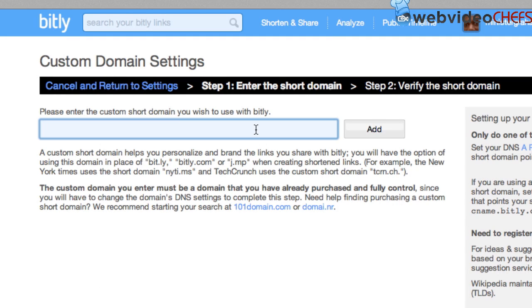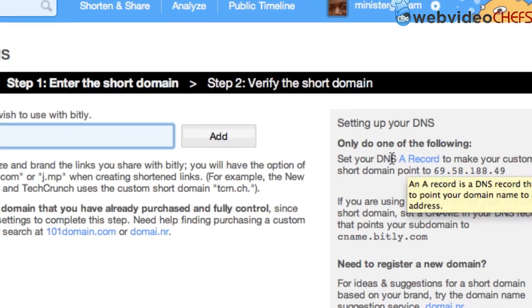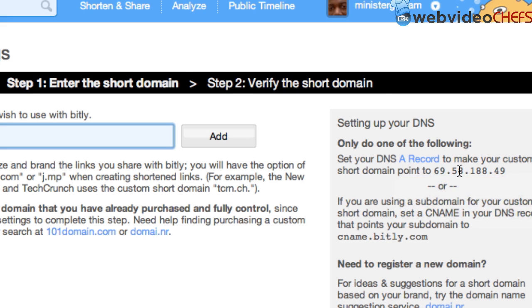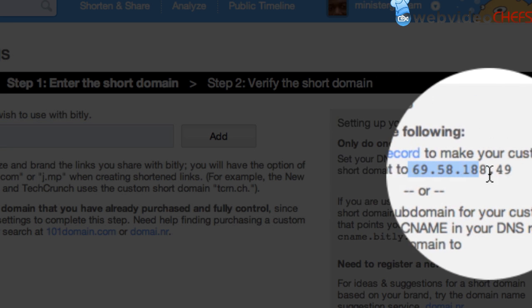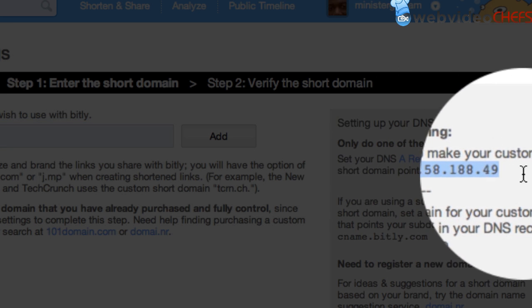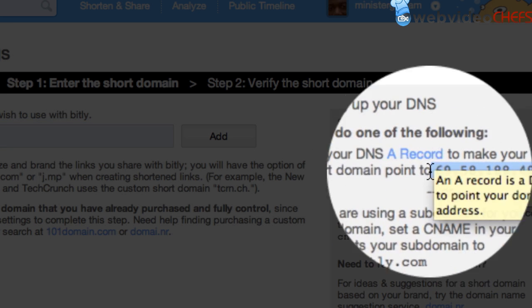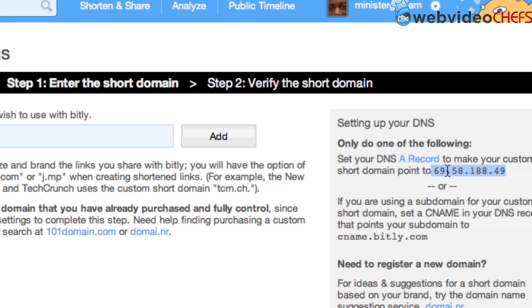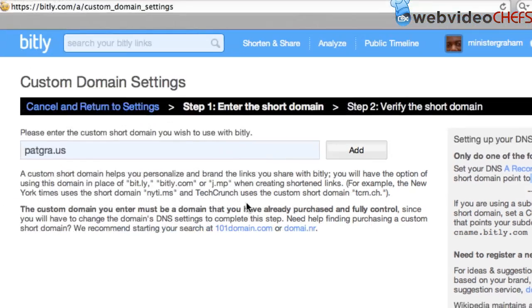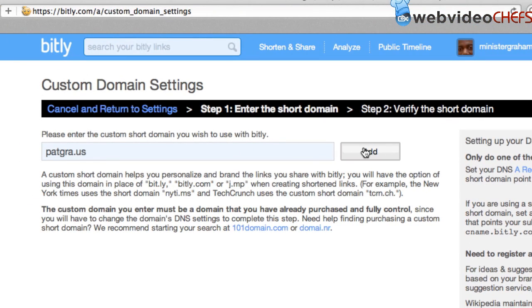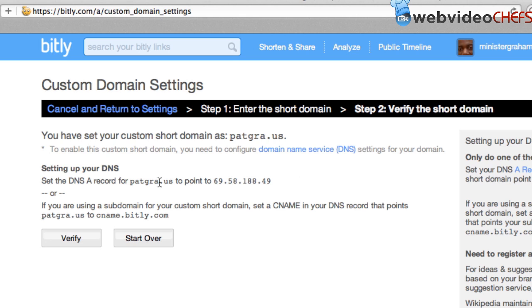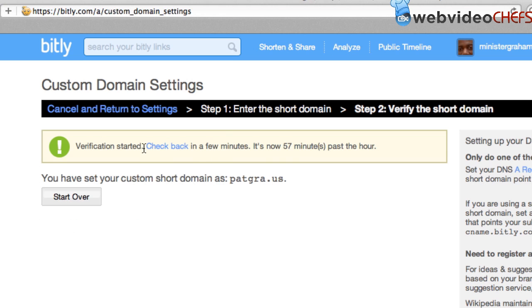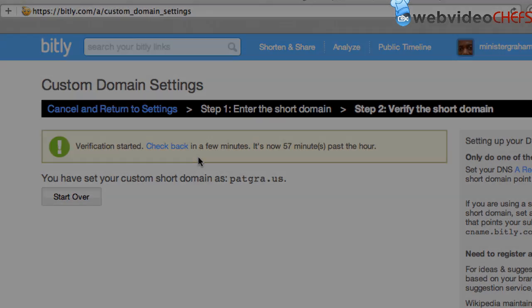And then I'm going to enter the custom short domain. So what I will use, we'll use patgra.us. And then we'll hit add. And remember, I told you the domain name should point to this. This is where I got this information from, this IP address. So I'm going to hit add. And then once it's going to do this, I'm going to verify it. Let's verify. And I'm going to check back in a few minutes to make sure it is verified.